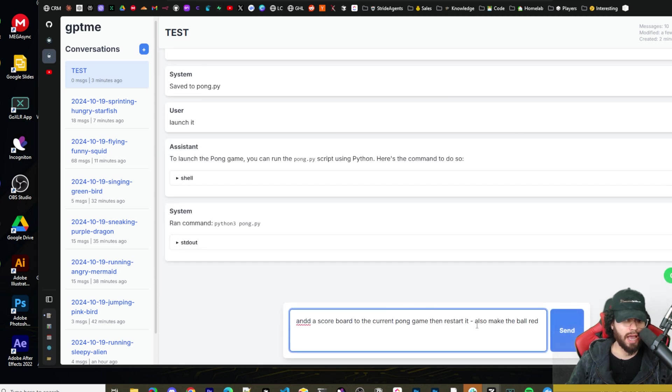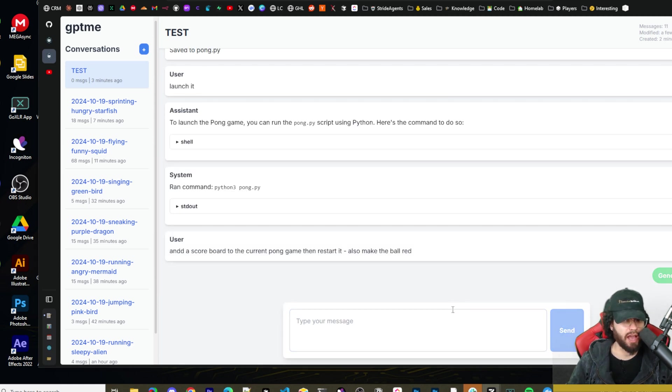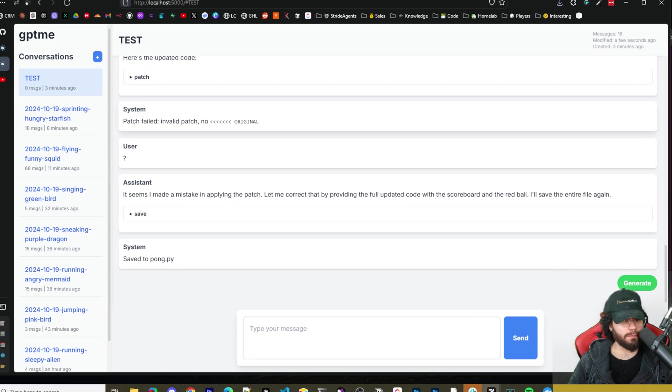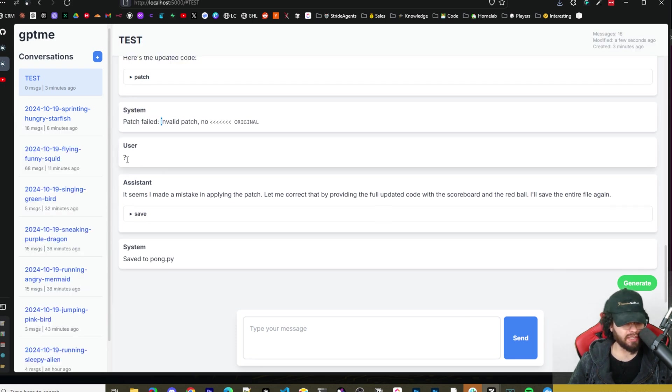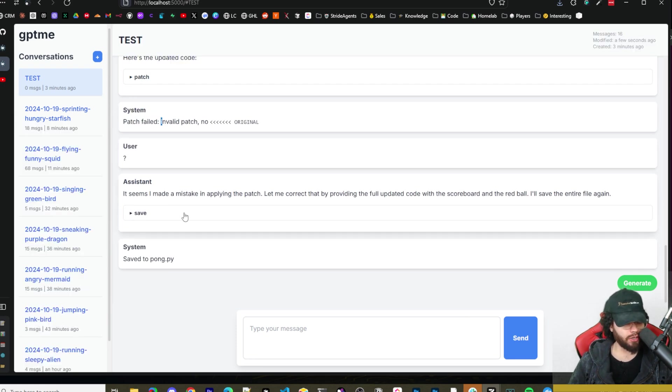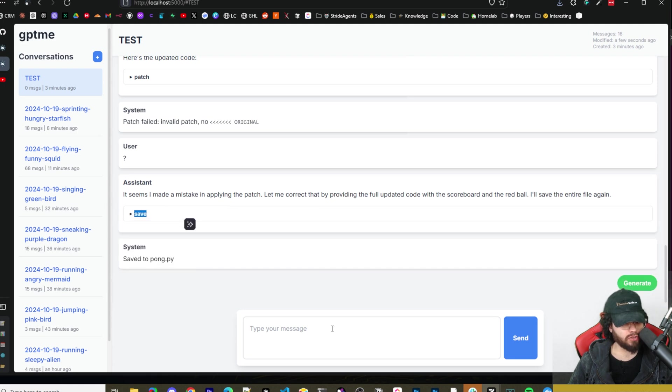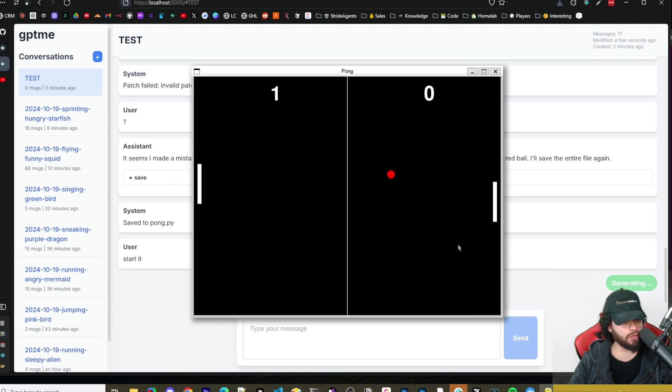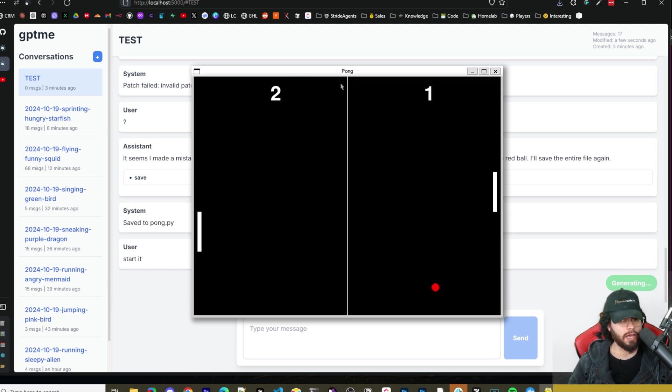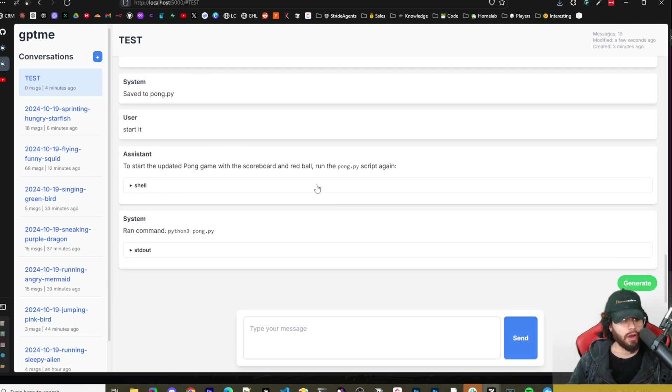Now I'm going to tell it to add a scoreboard. So I told it to add a scoreboard and to make the ball red. So it made a mistake here with patching and saving the file, but I just said question mark and it looks like it got it correct now. So I'm going to say start it. And here we go. We got a much better Pong game. The ball is red and we actually have a scoreboard now. So not a bad Pong game at all.